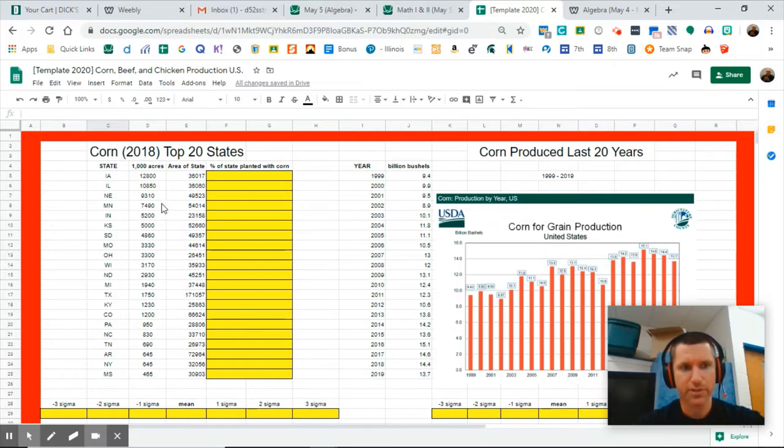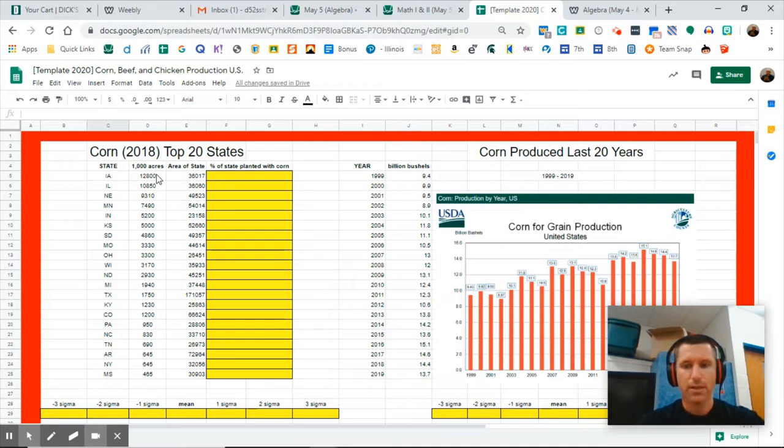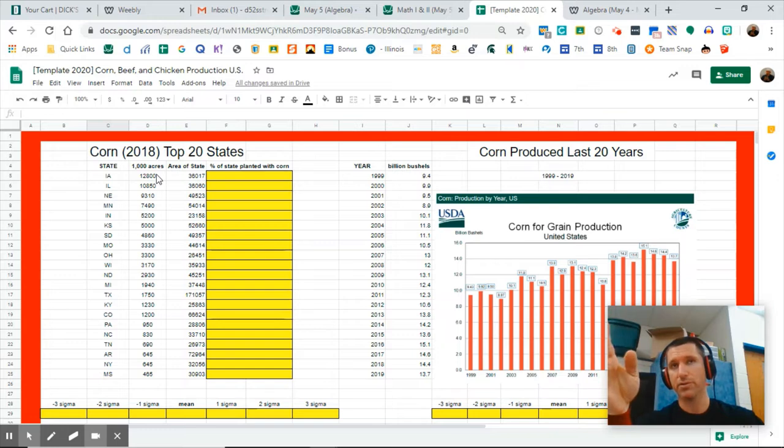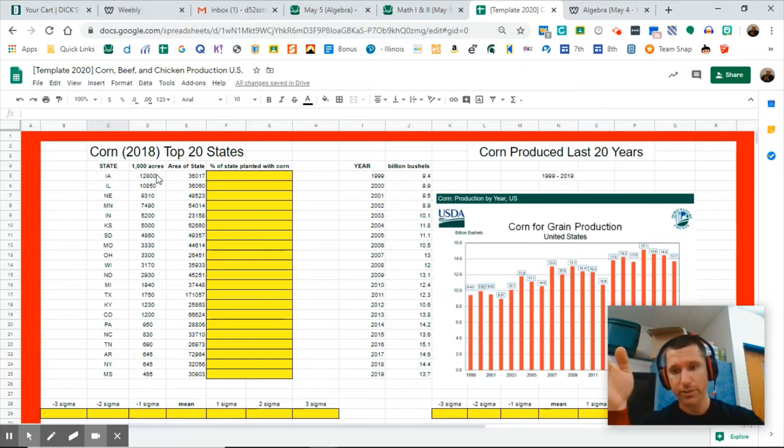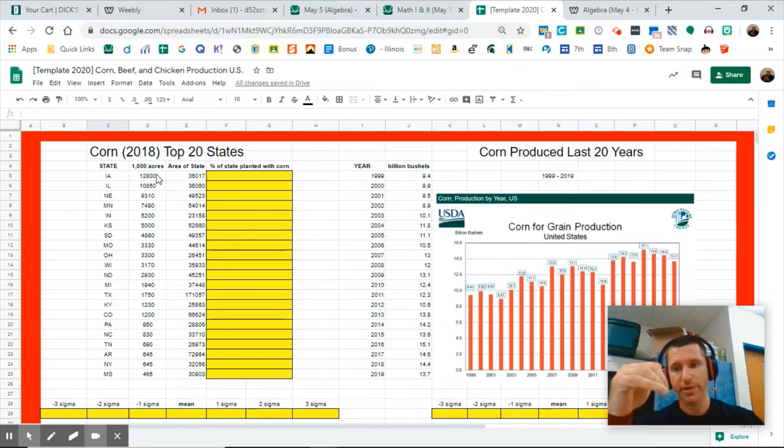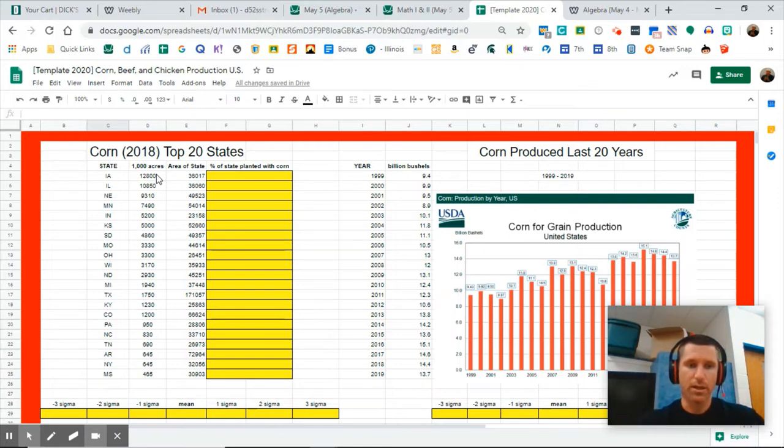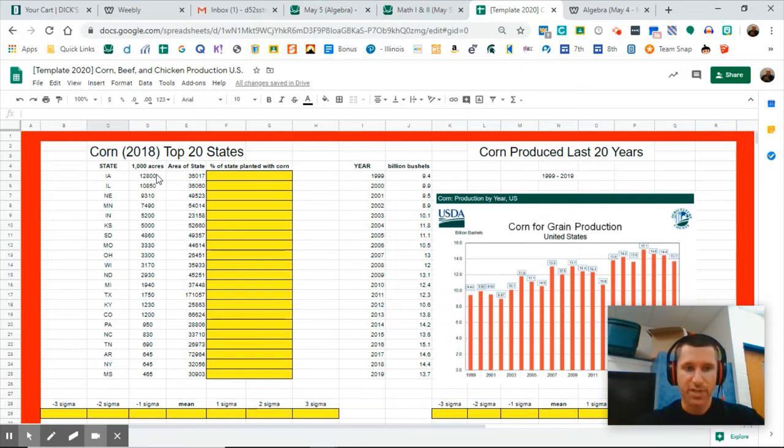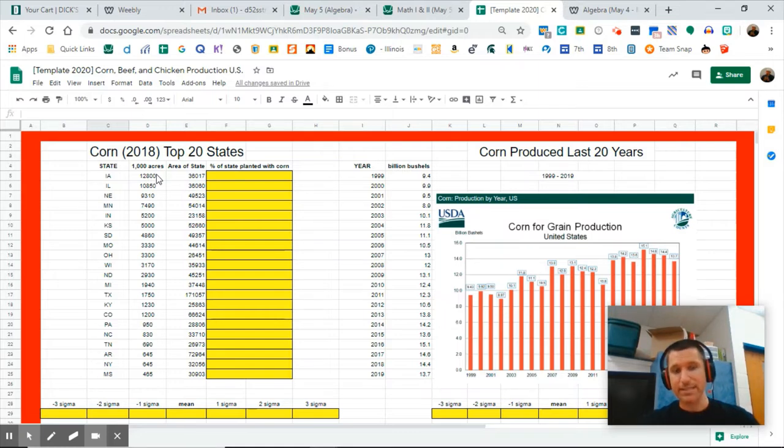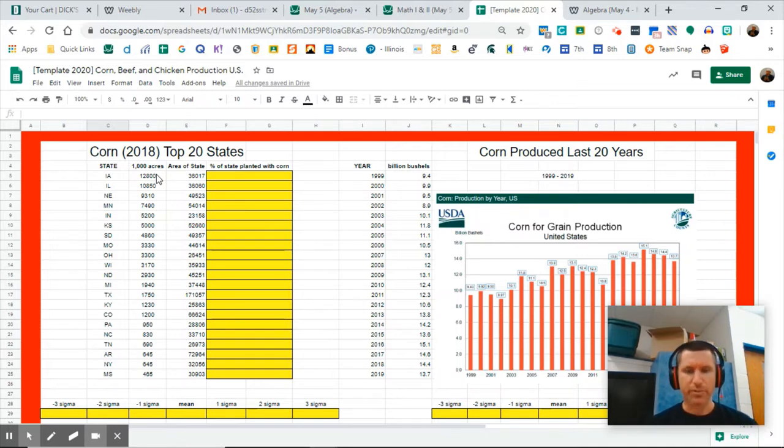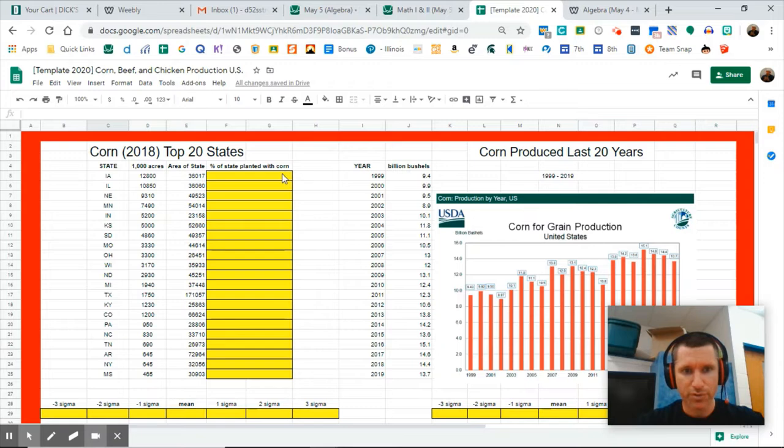I have the actual area of those states because if we just look at the total acreage planted, some states have more acreage available than others. So I want to do similar ideas to what I did with Anthony Rizzo and his home runs. I don't want to just look at acres of corn planted, I want to look at the percent of the state that is dedicated to corn.